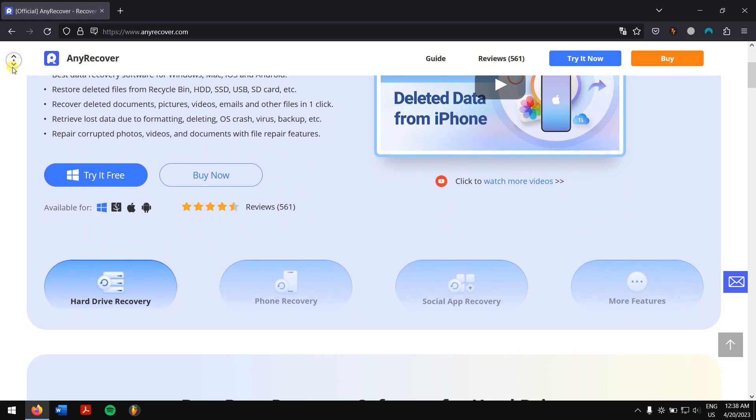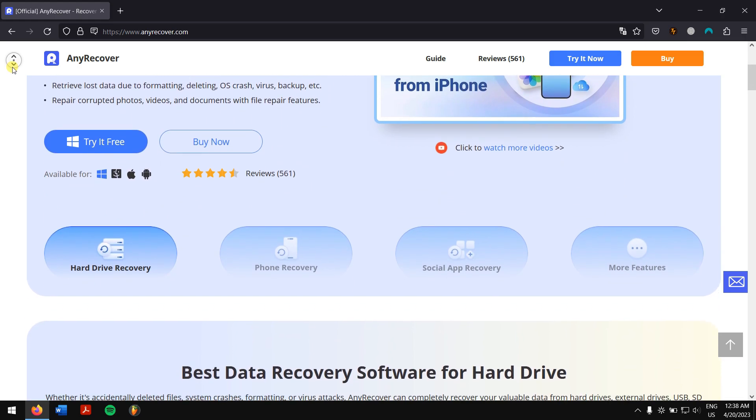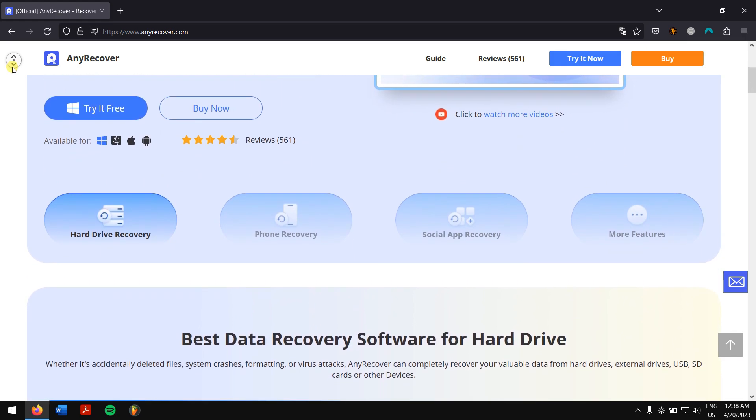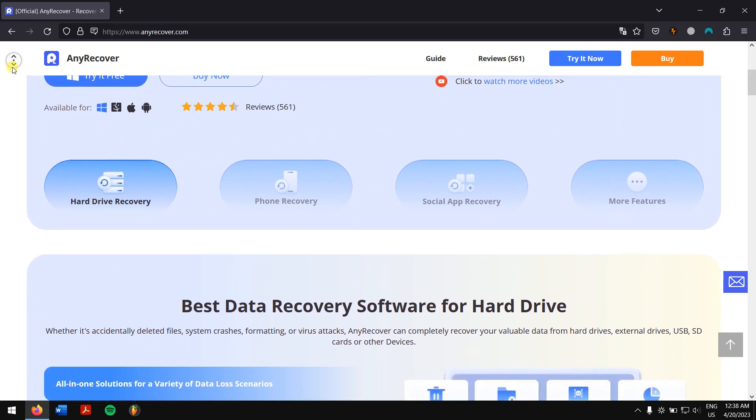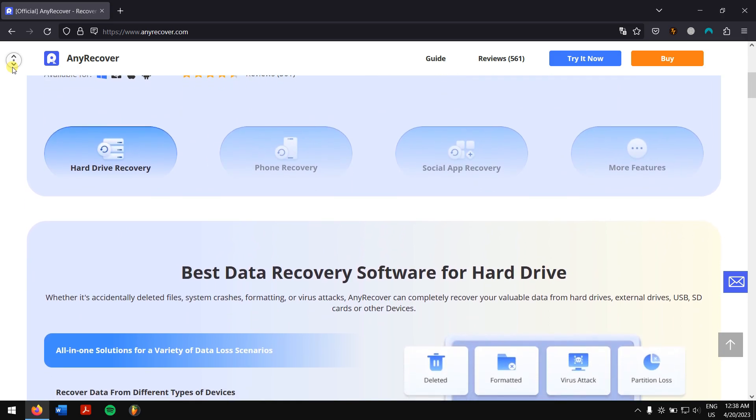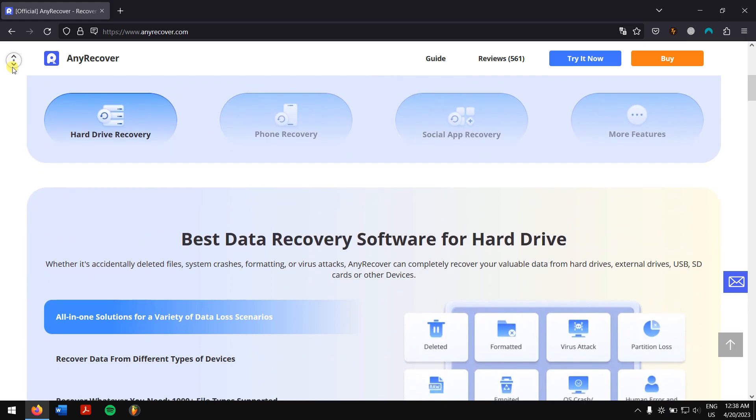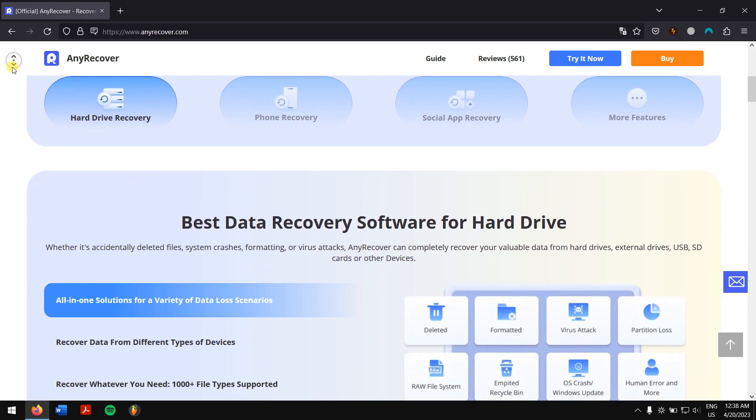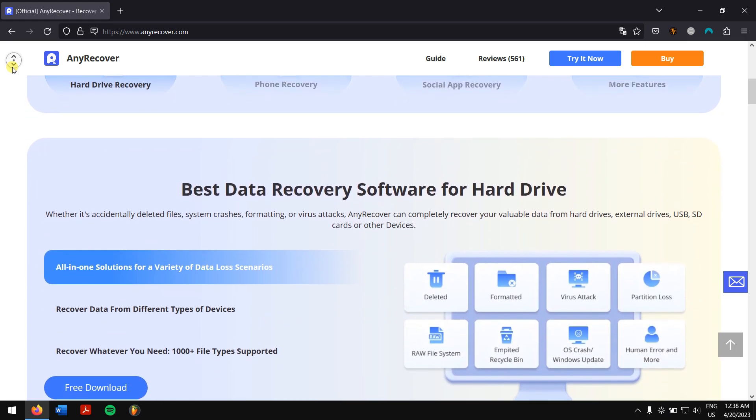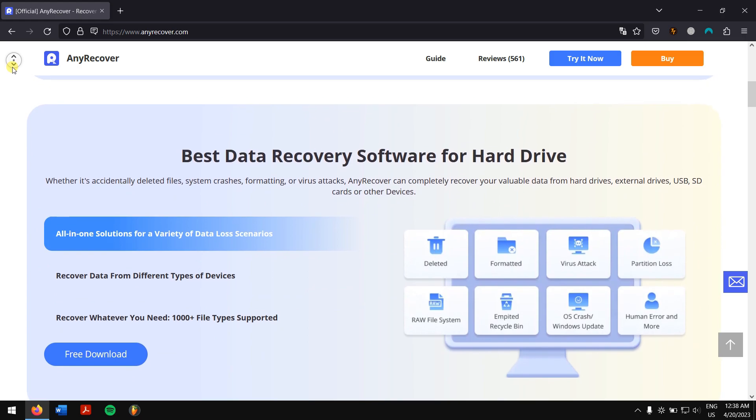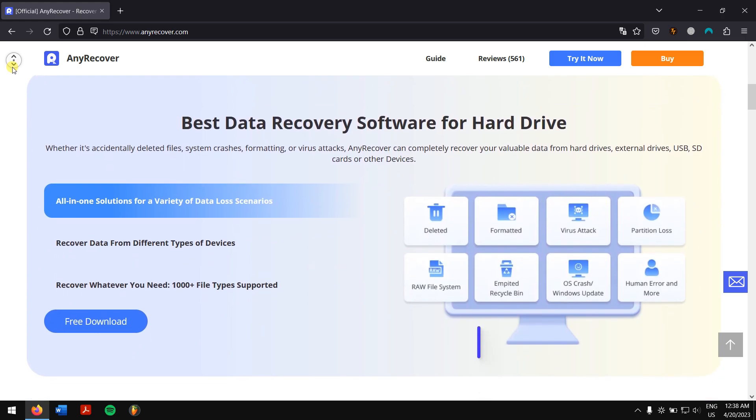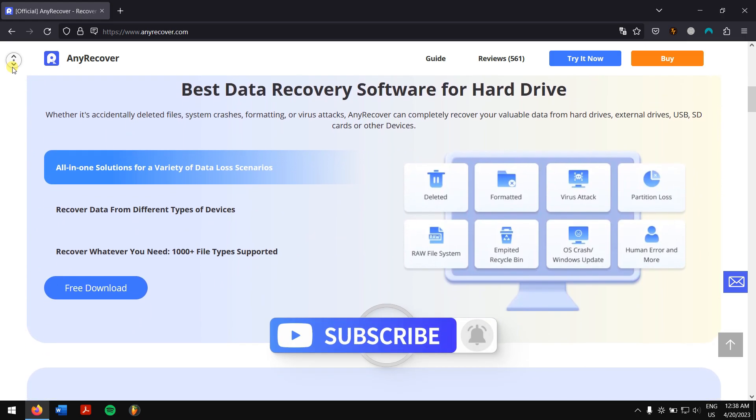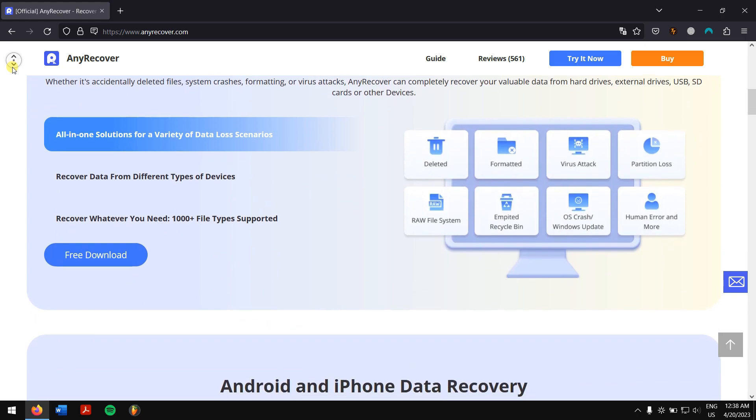Along with that, it also supports more than 1000 file types, which include photos, videos, office documents, emails, audio, etc. And with this latest version of AnyRecover, you can also repair damaged or broken video files after recovery. So check the video description to download this amazing recovery tool.